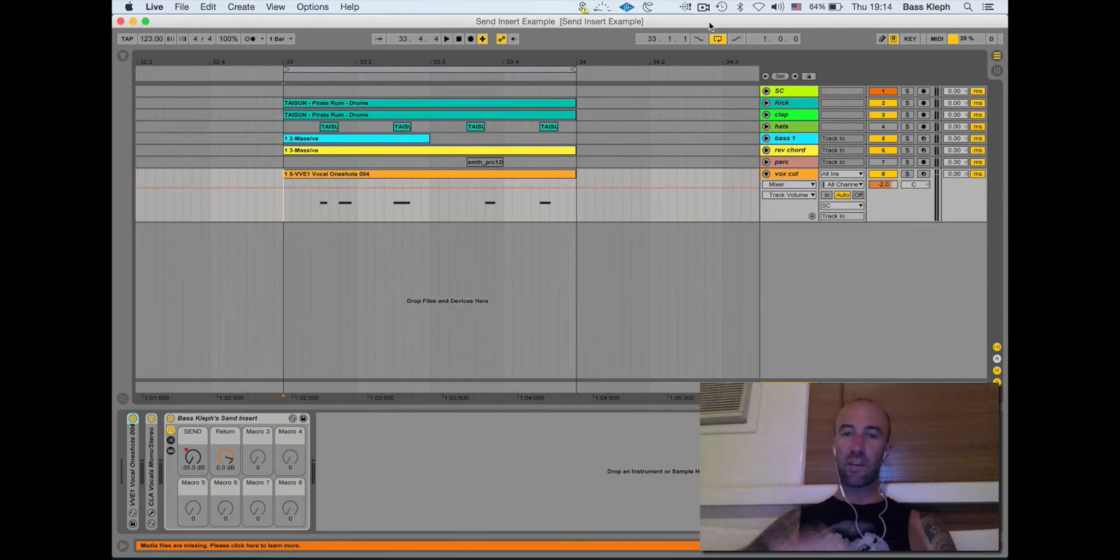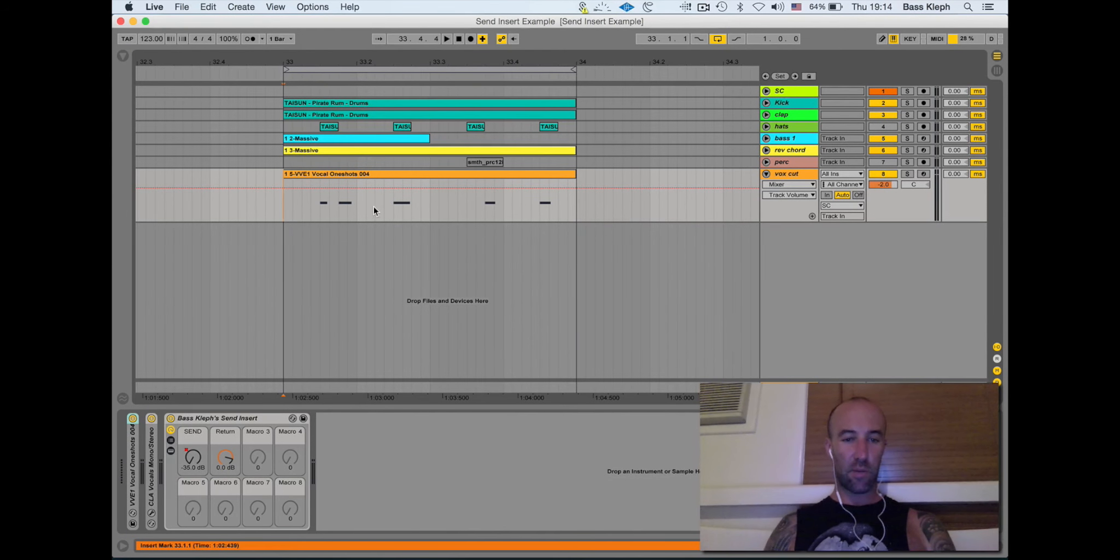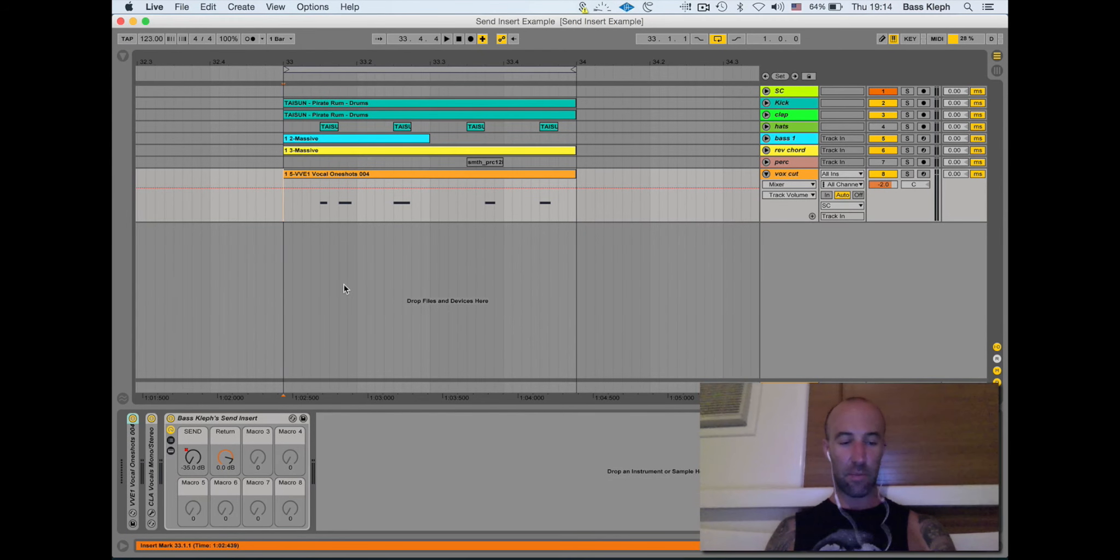Hey guys, Bassclef here. I want to show you a demo of an Ableton plugin I've made.